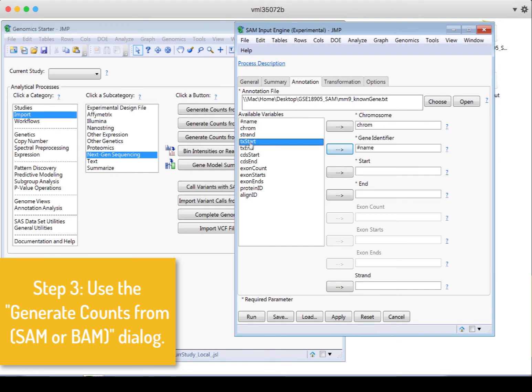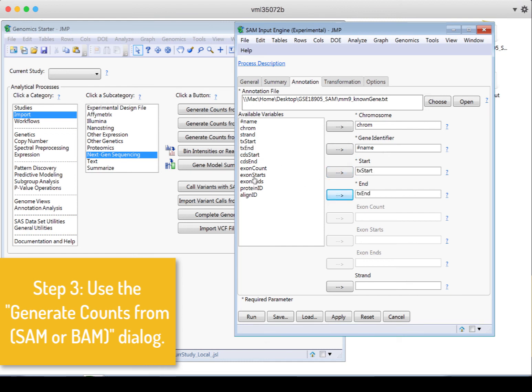Then the transcript start is where the transcripts start. Transcript end is where they end. And strand can go into strand. That's not required, but we have that information.